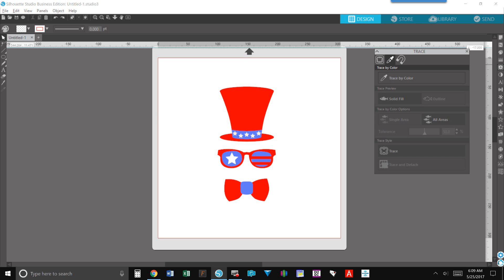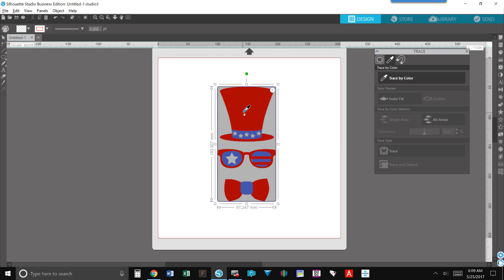So what you want to do is put your design on your mat, choose trace by color, move down, click the box that says trace by color, and then go over to your design and select the color that you desire to trace. In this instance we're going to use red for the first one.